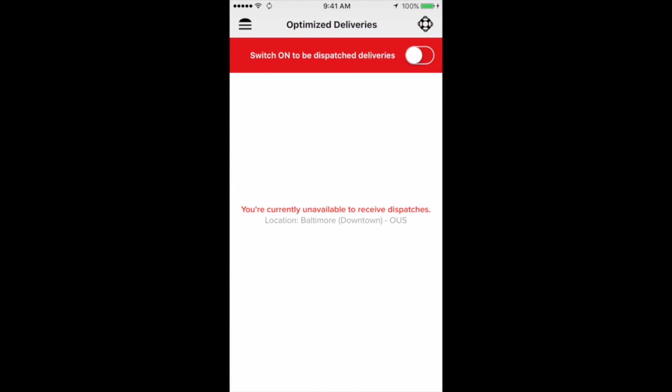We would just like to note that completing a single order is even easier than what we just walked you through. Not all of your orders will be grouped. Most drivers complete single orders one at a time, although some markets do have a higher percentage of grouped orders. It really depends on how many customers are ordering at once, where the orders are coming from, and where they're being delivered to, and also how many drivers are working at that time.